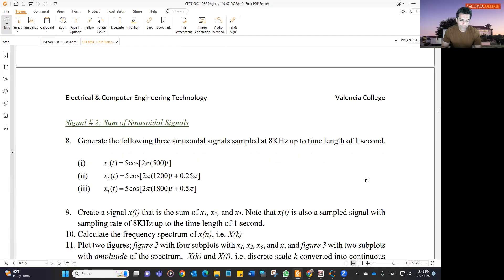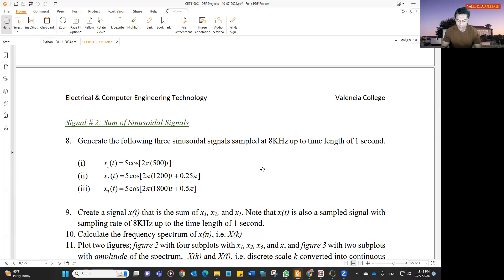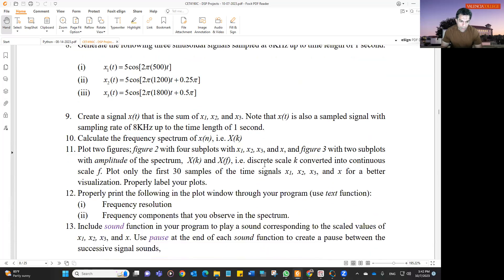The second signal that you are going to generate is a compound signal comprised of three sinusoidal frequencies: 500 Hz, 1200 Hz, and 1800 Hz. You are going to generate the data points corresponding to each frequency, assuming a sampling rate of 8 kHz, and calculate the data points up to one second for each signal. Calculate the sampling time, then sample the points with that sampling time up to one second. You are going to create a signal which is the sum of all three, so the resultant signal will also have data points up to one second.